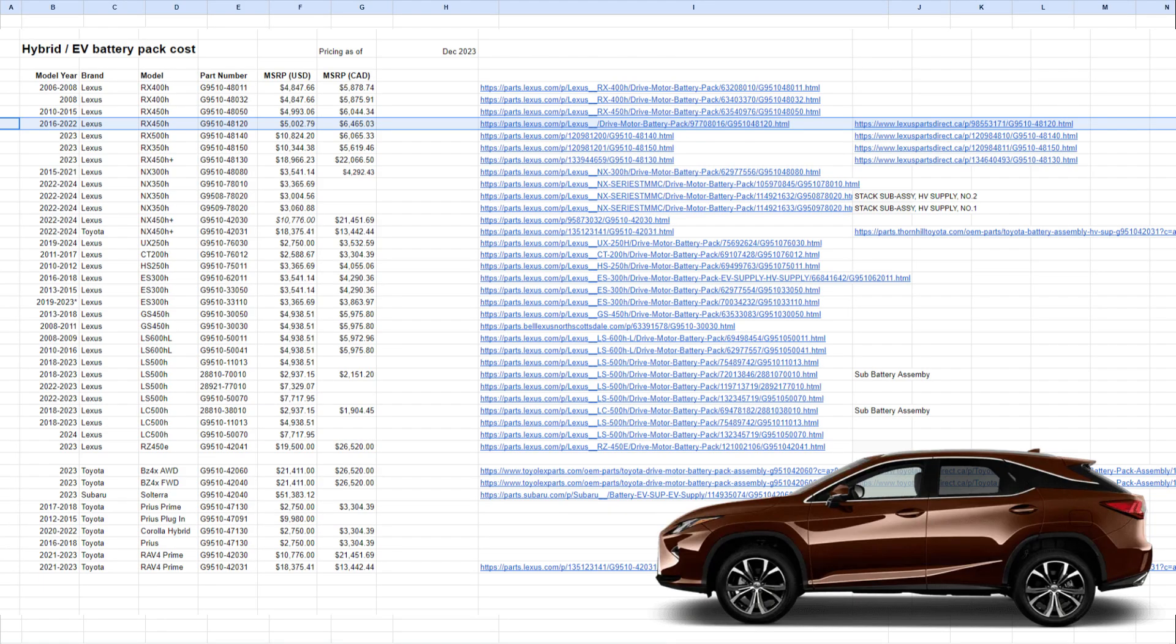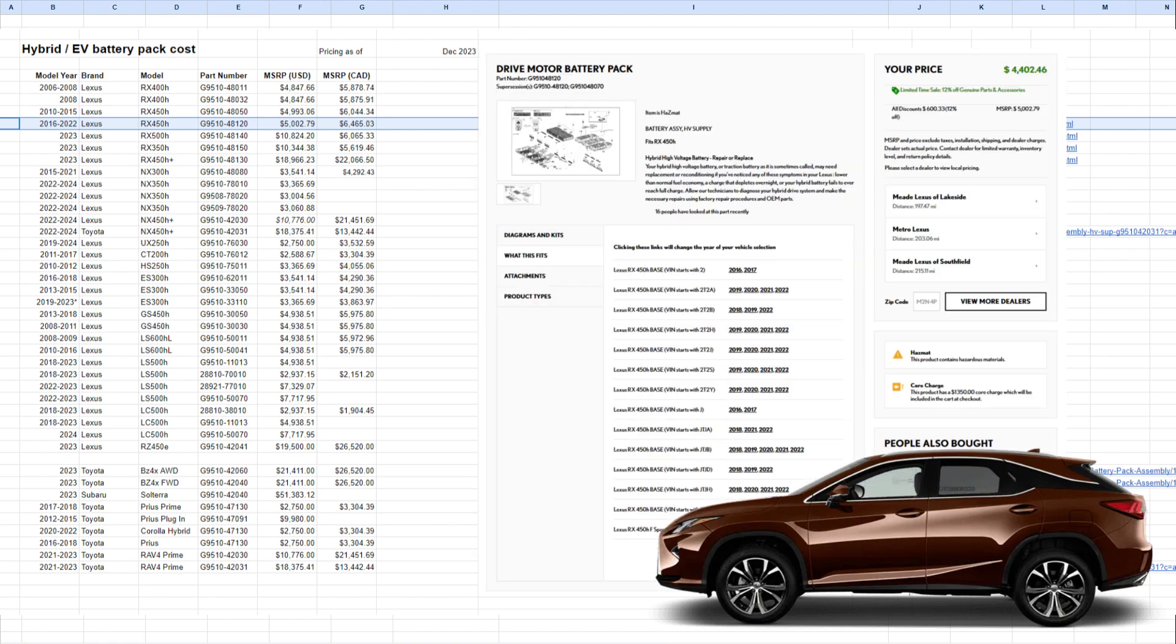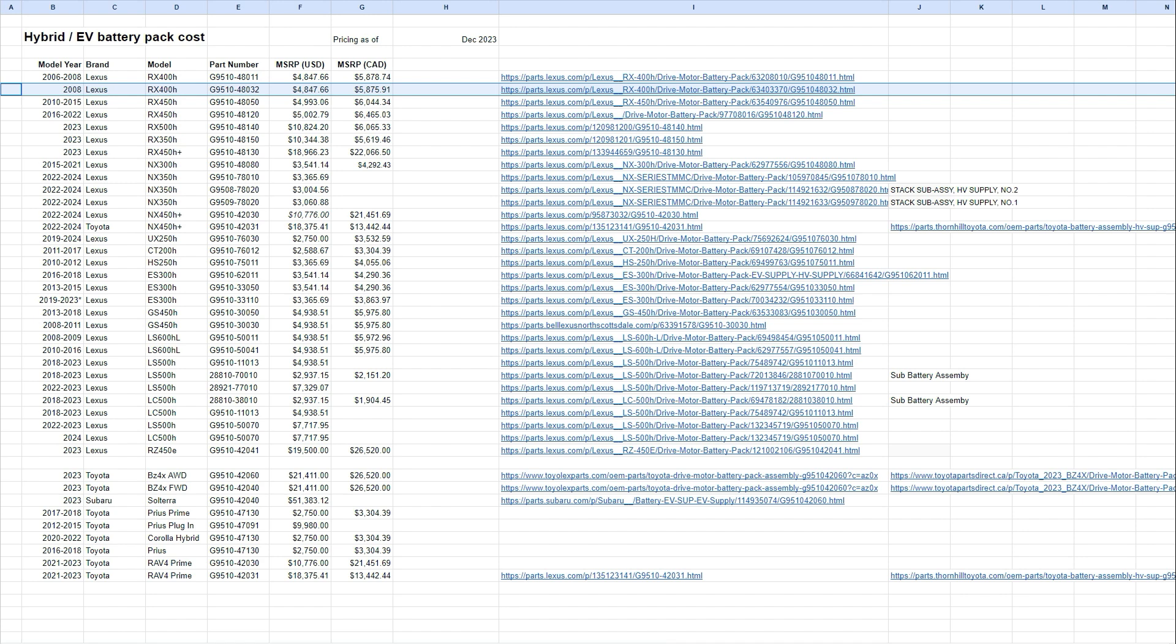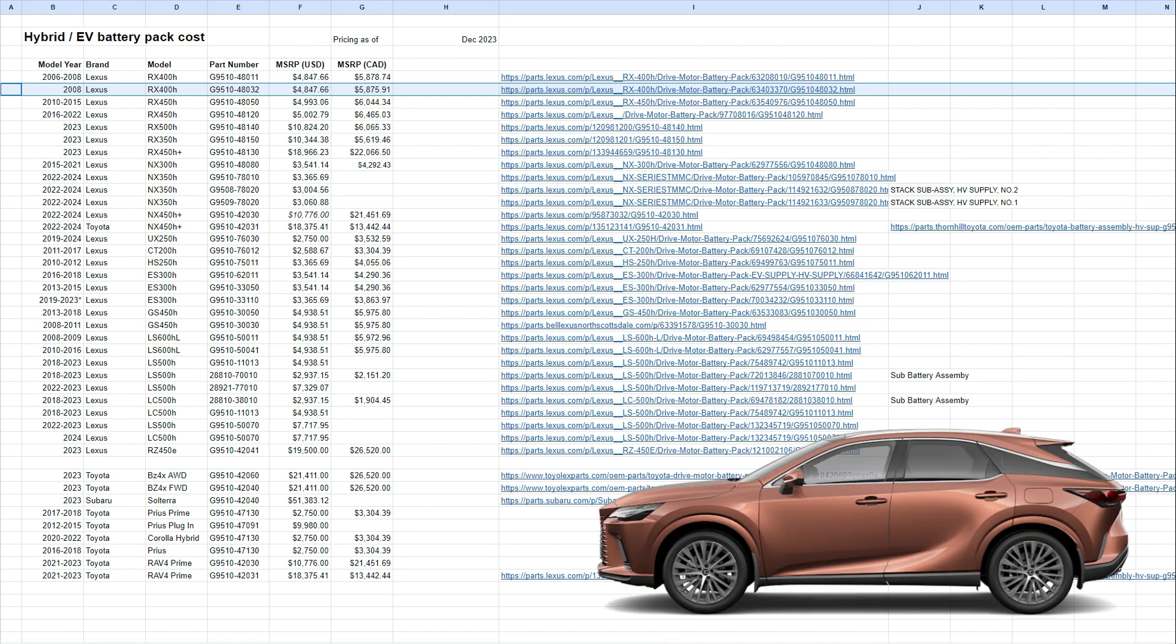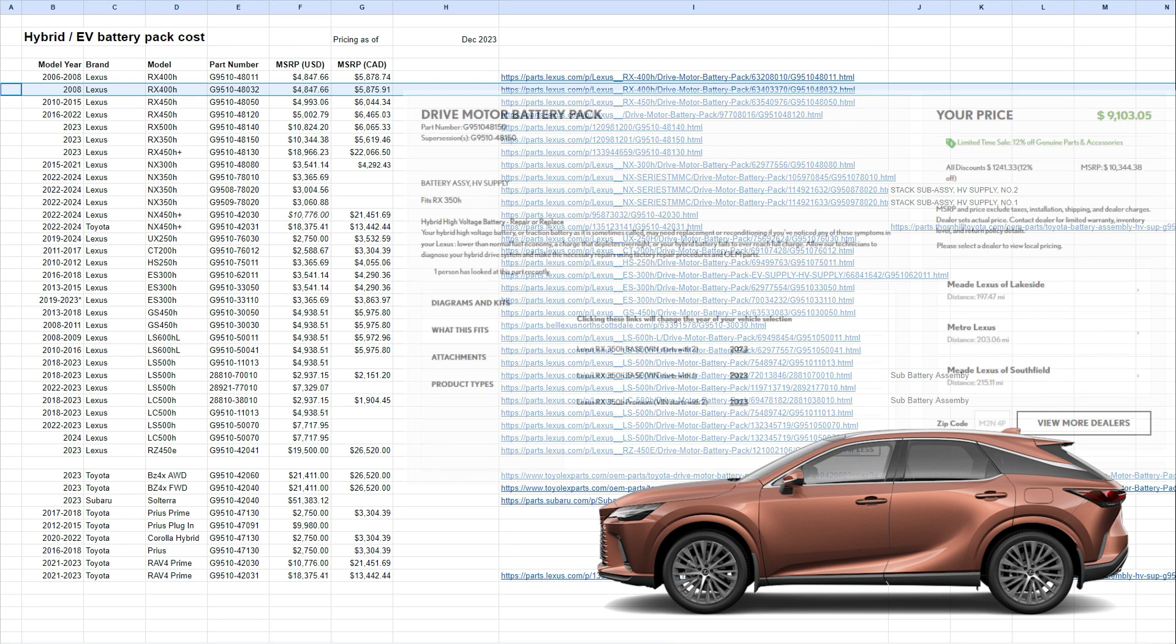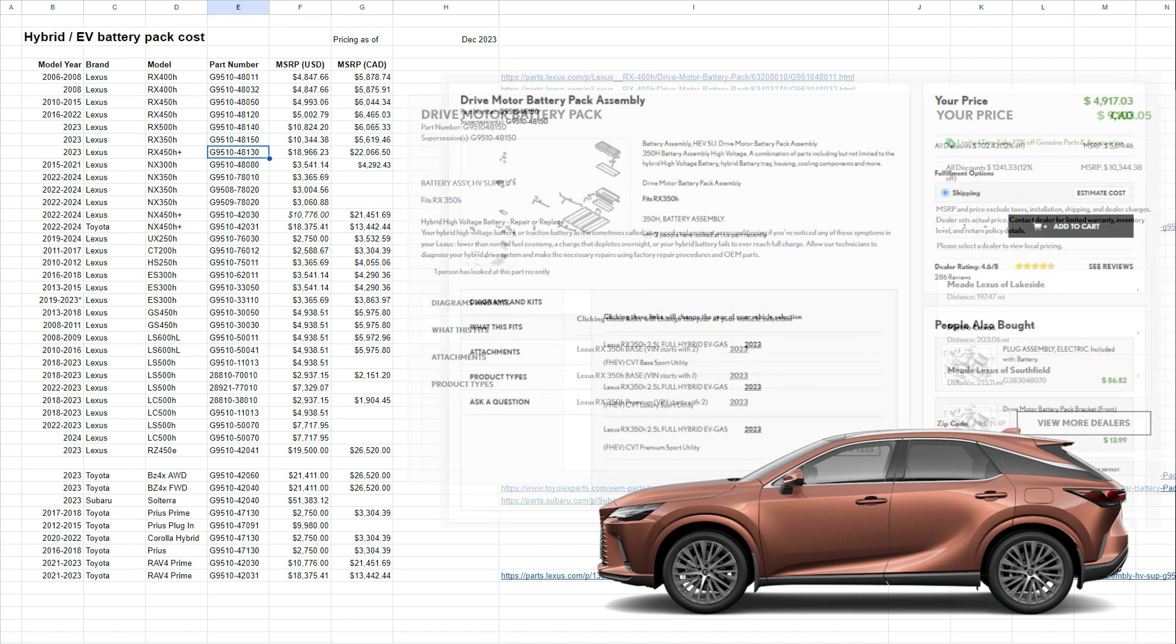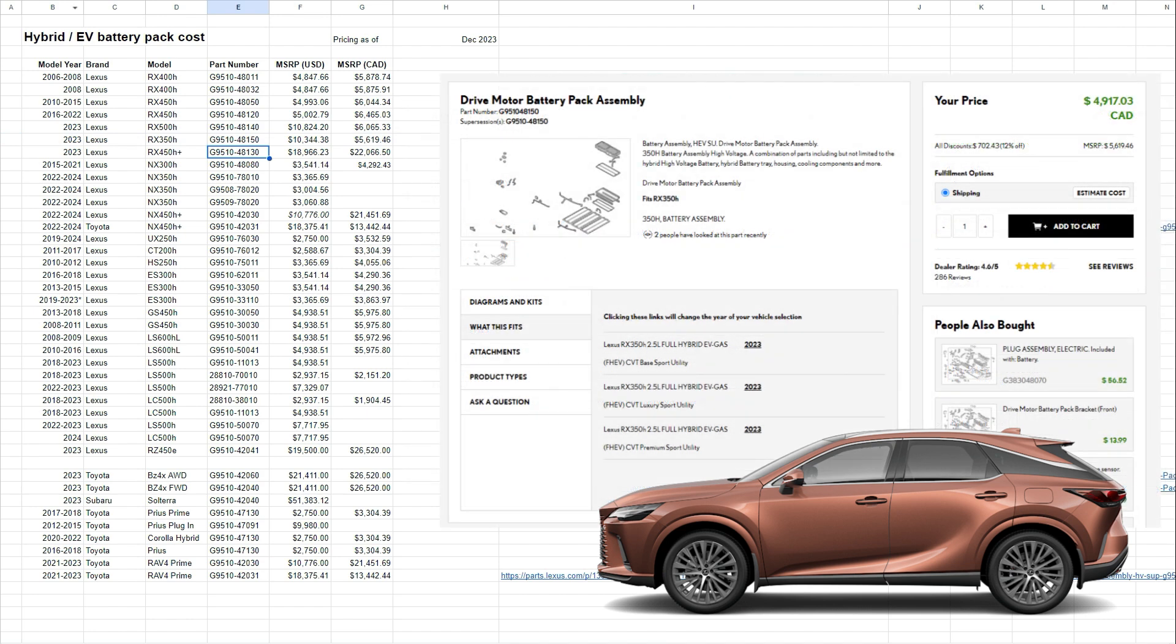Then 2016 to 2022, the RX 450H. So you can see that there's a change here, and this is really the previous generation RX, $5,000. So roughly, we're talking about the same price for the RX hybrids. But then when you look at 2023, so this is the new model year for the RX. We have the RX 350H, and I actually got $10,000 from parts.lexus.com. But then when I looked at the Canadian prices, it's $5,600. I don't know if this is a discrepancy, or this is just because the parts are very hard to get at this point.